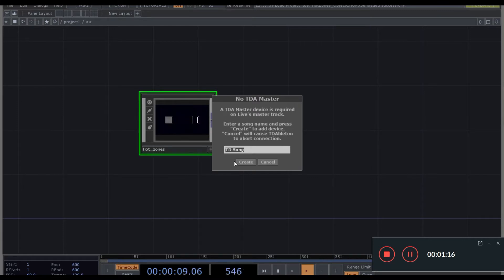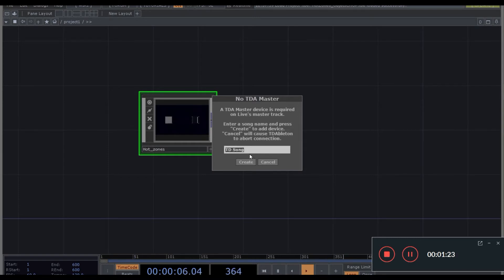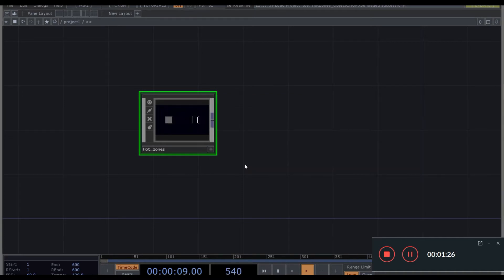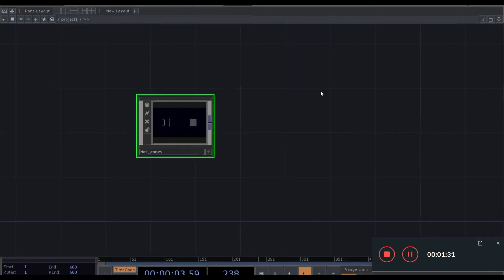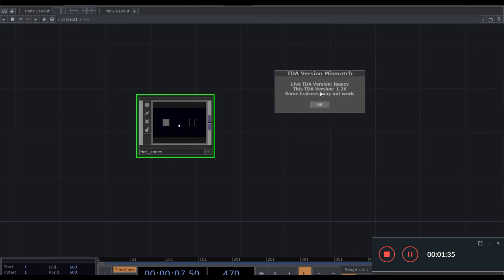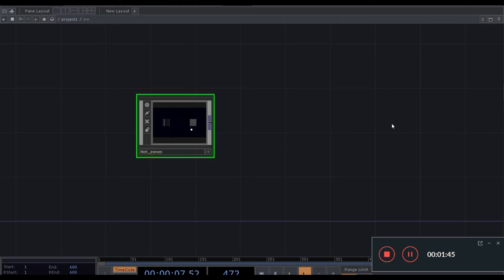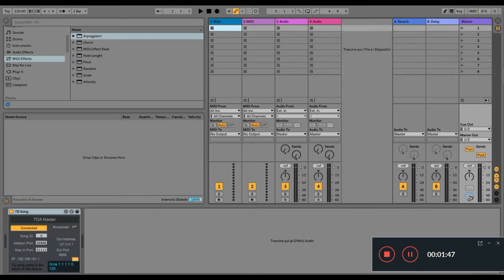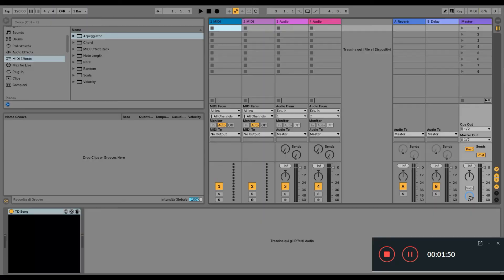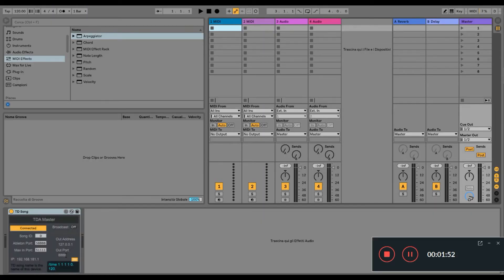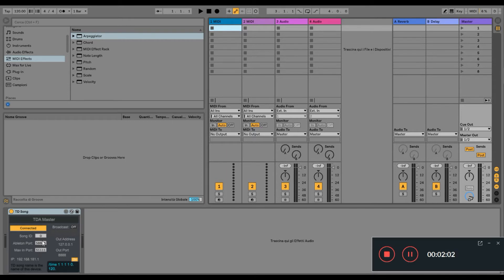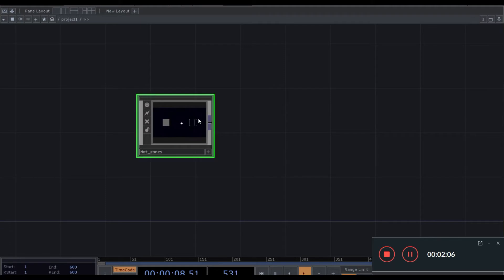So first of all when we open our project, TouchDesigner will ask if we want to create this TouchDesigner song and we will create it. And we need to install of course properly Ableton with TouchDesigner, in TouchDesigner actually, and to allow the communication between the two softwares. If you have problems with that just let me know and I can help you with the installation. So once we have it, we also have this component here appearing in Ableton. And this is actually just confirming that there is communication between TouchDesigner and Ableton.